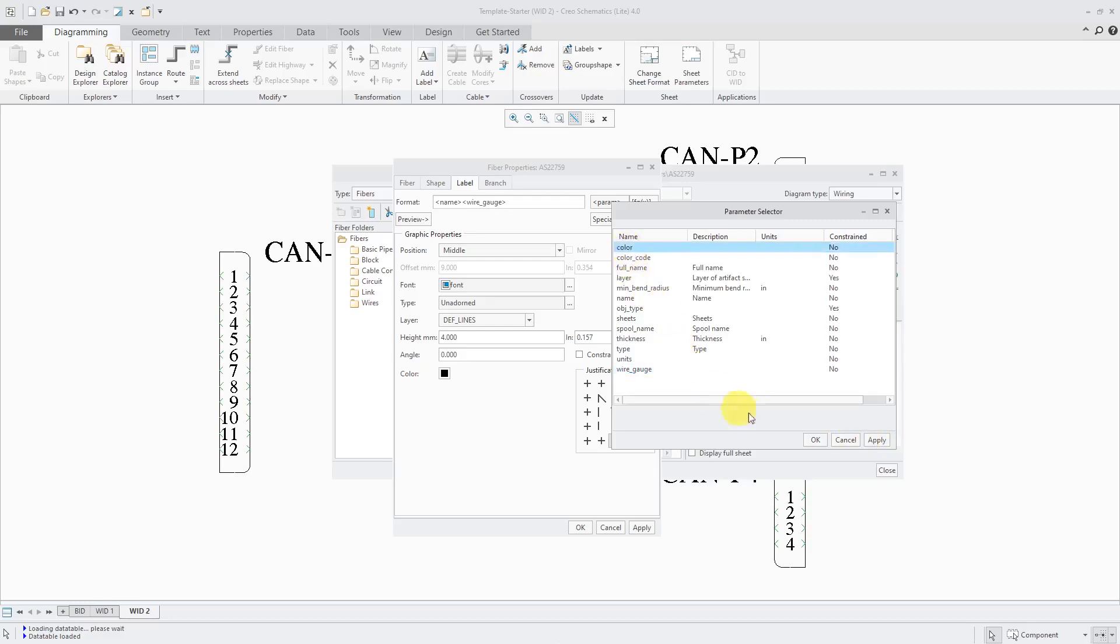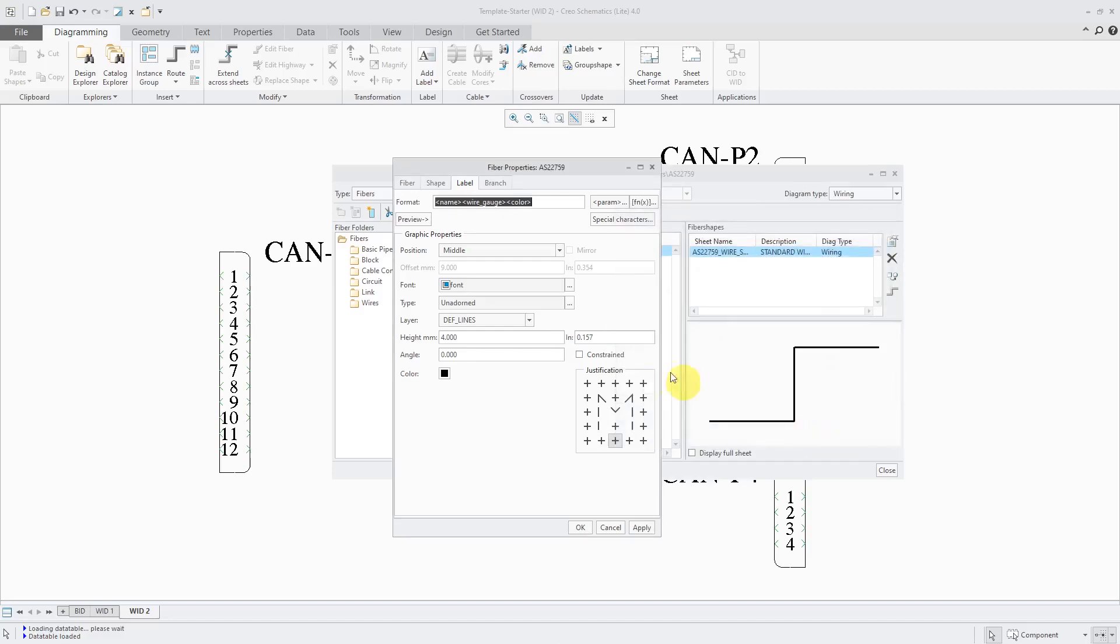And then the color I can select. Before I click OK, some people like to put spool name in there as well. Just because it's a cryptic name in my data table, I'm not going to use that. But you can use any of the different parameters in here. Let's click the OK button.